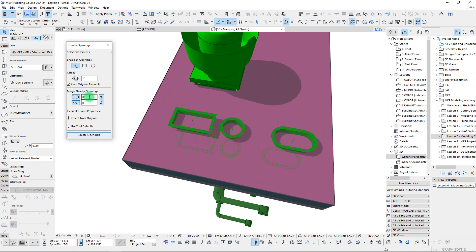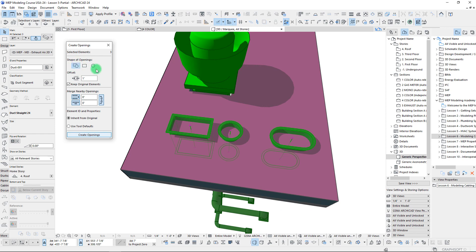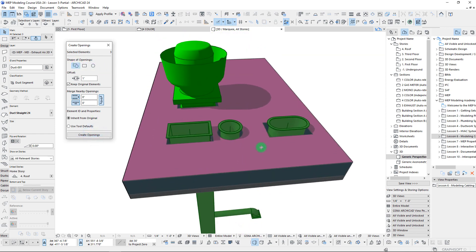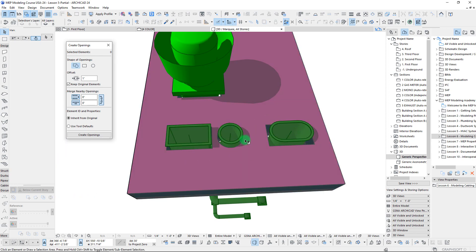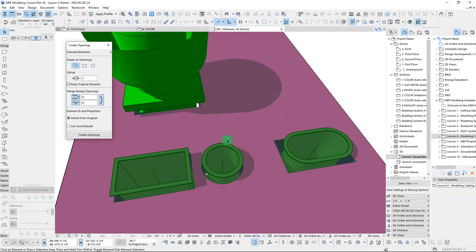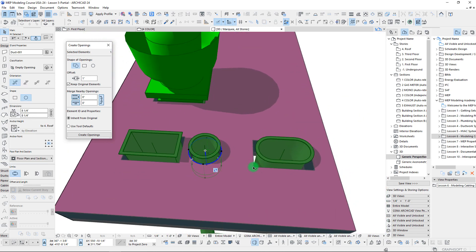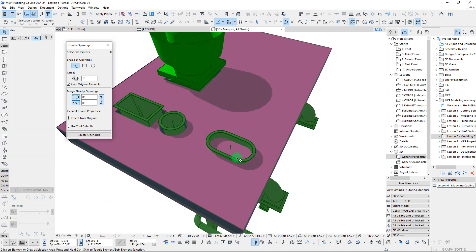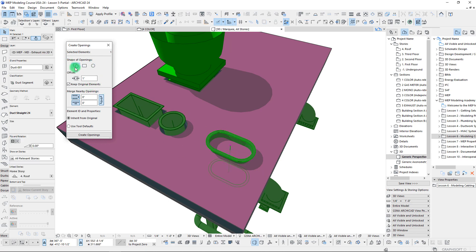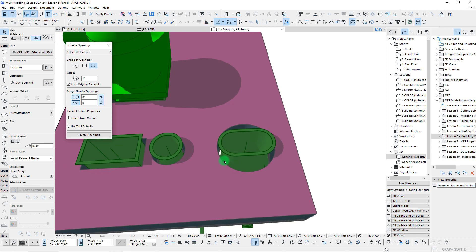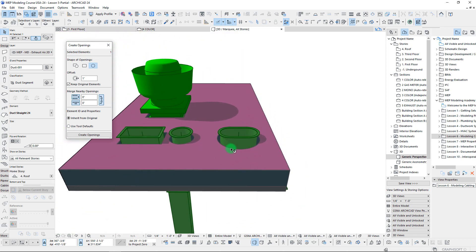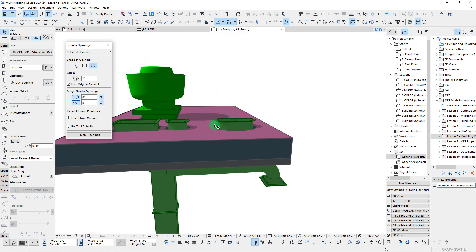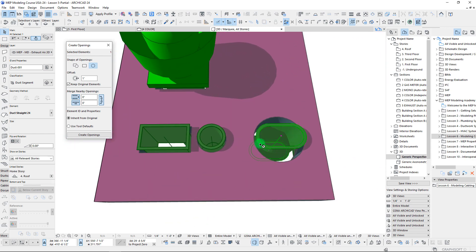Right now all of these have Merge Nearby Openings set to zero inches. When we create these openings, you'll see it immediately identifies the available shapes — it picked up rectangular, circular, and then identified the oval as a rectangular shape. If we wanted to override this and set it as circular, we would set the shape of the opening and create it, and it would use those same settings with a one-inch offset from the crossing point.